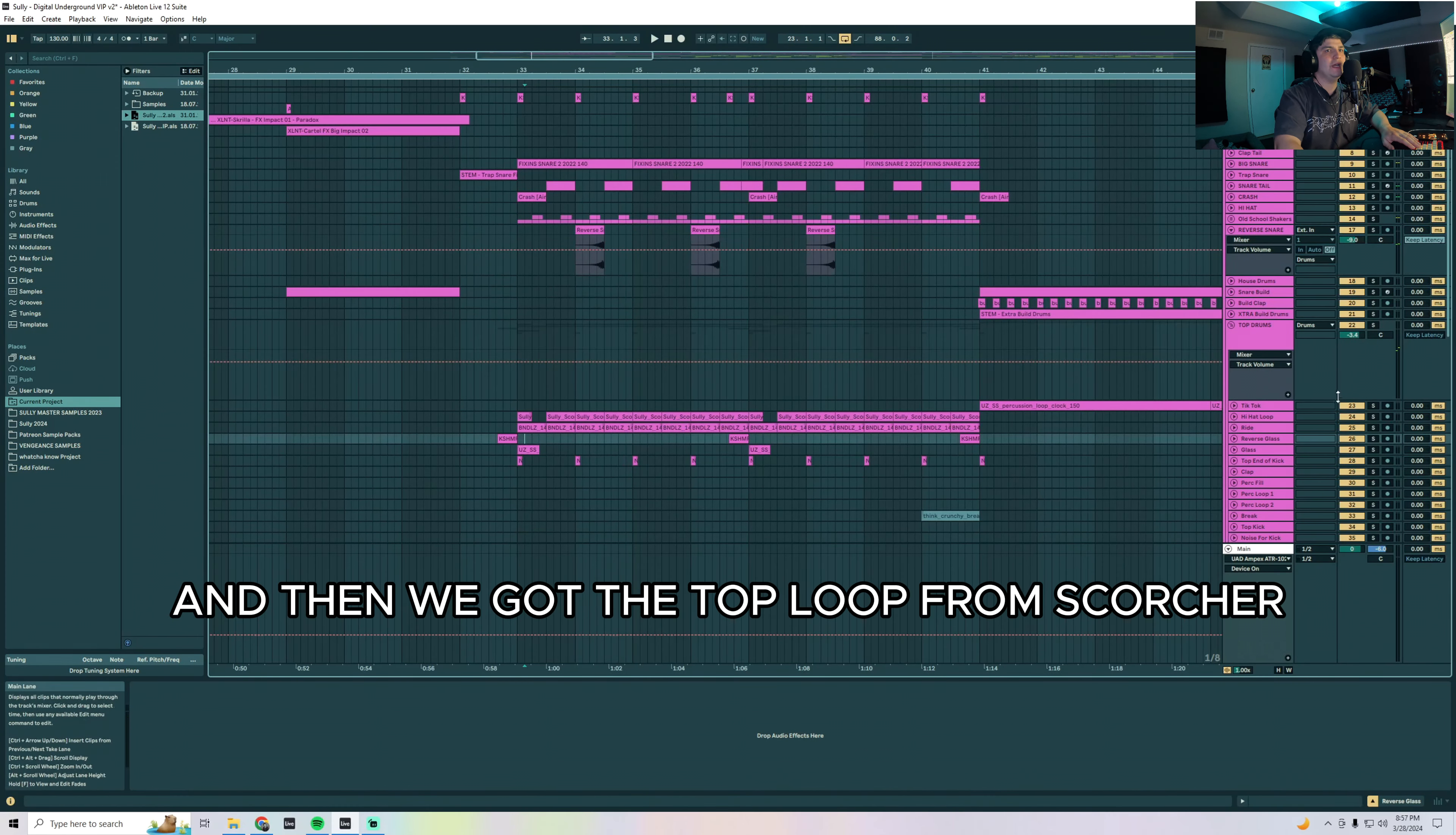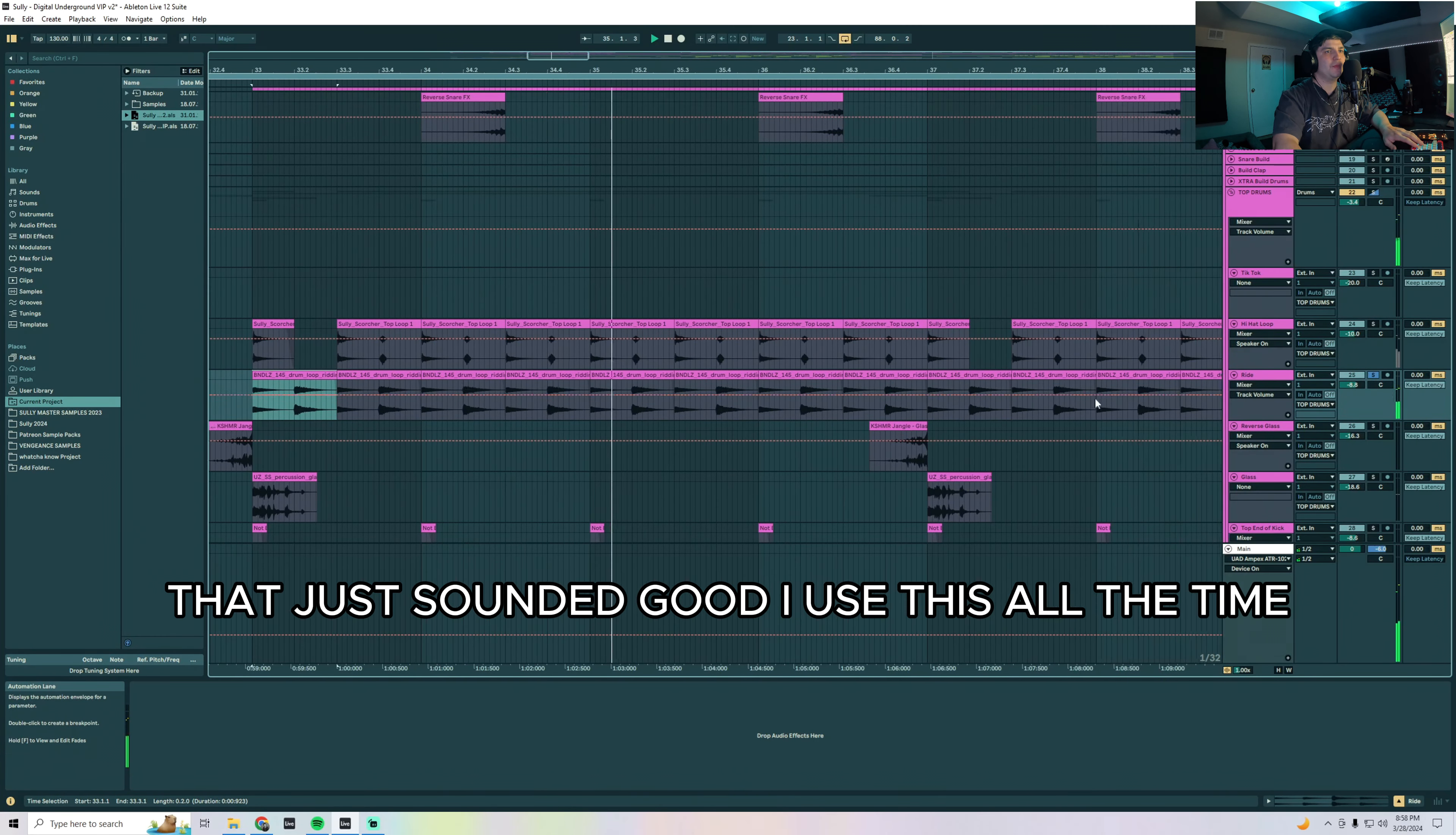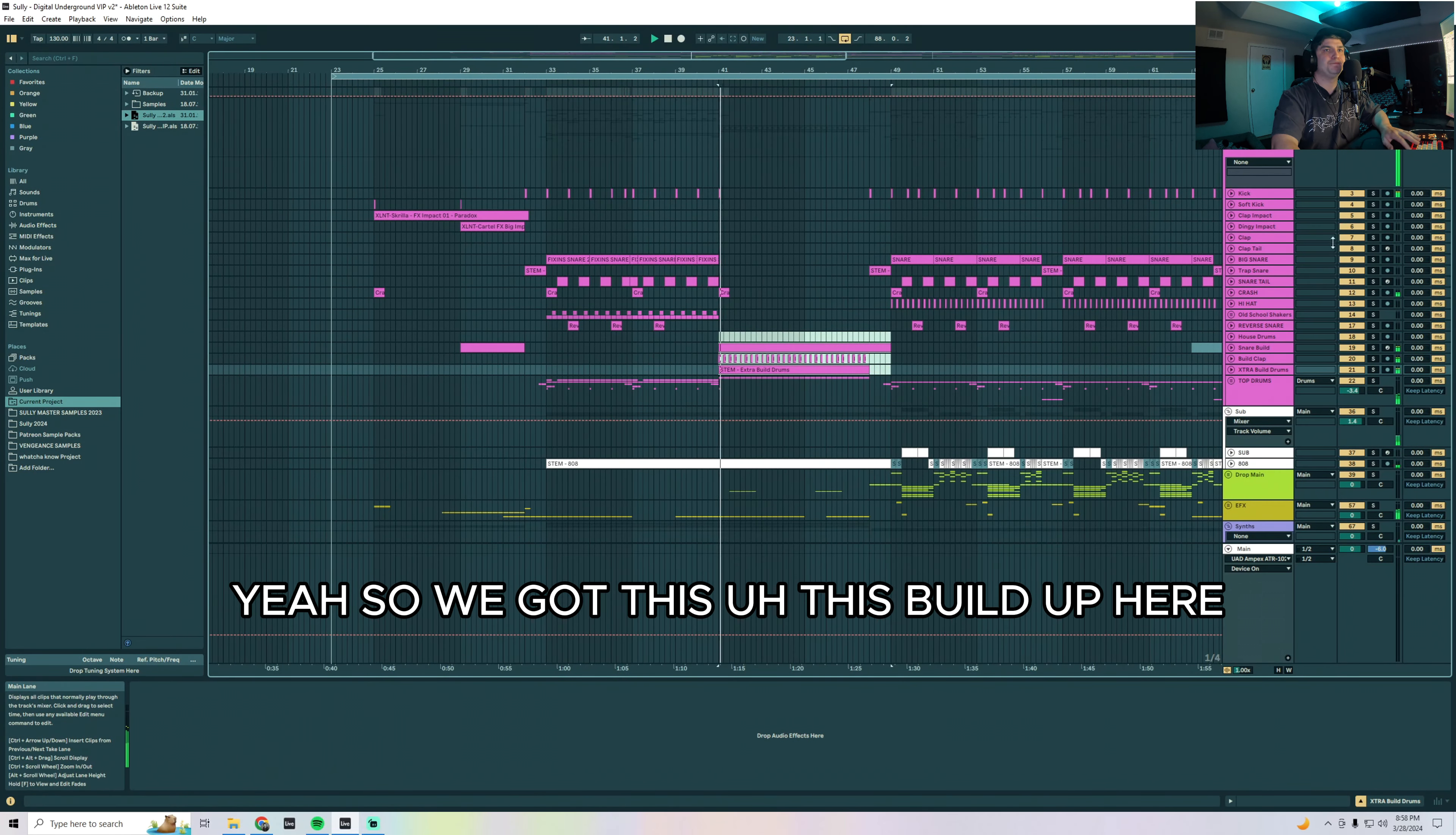And then we got the top loop from Scorcher actually, my song Scorcher that came out on Wakaan like two or three years ago. I love those. And then this Bandles rhythm loop that just sounded good. I use this all the time, little reverse glass sounds. And it wouldn't be a Sully song unless I use the Uzi glass sample, use that in literally every single song.